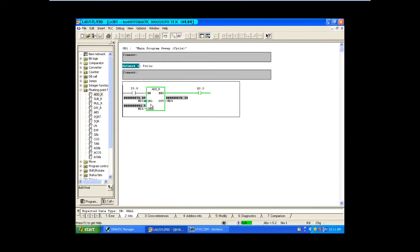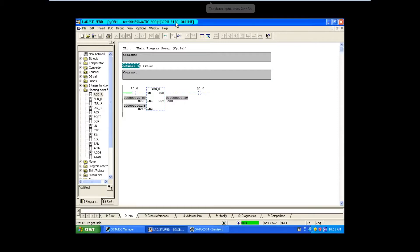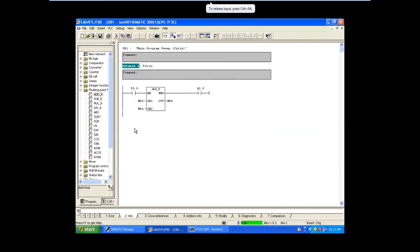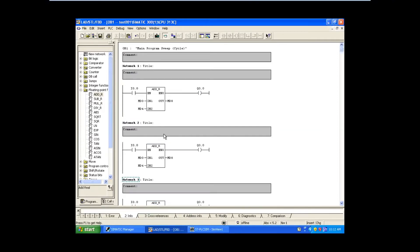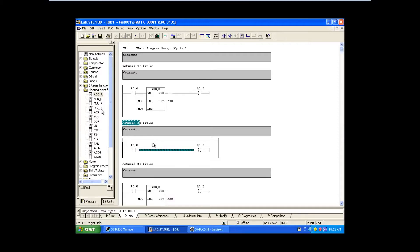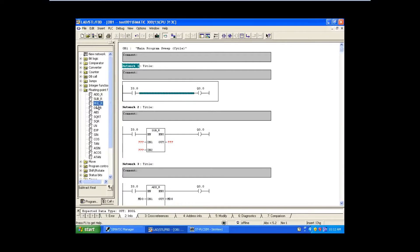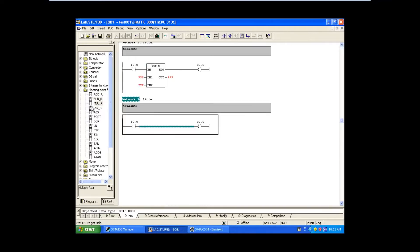Now let's do the subtraction block also. I'm going to copy this one and paste it. I'll do division also. I'm going to change this one to subtraction, this one to multiplication, and this one is going to be division. For all of them I'm going to give the same numbers.